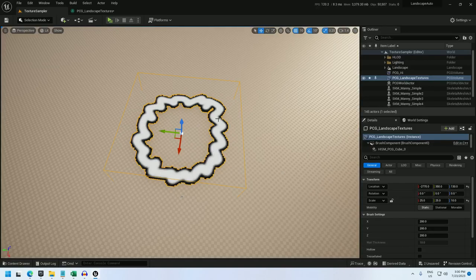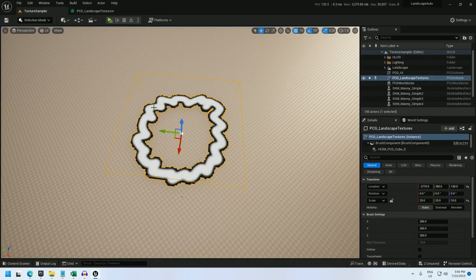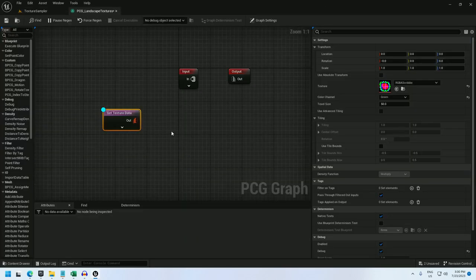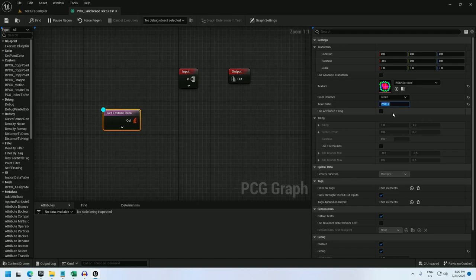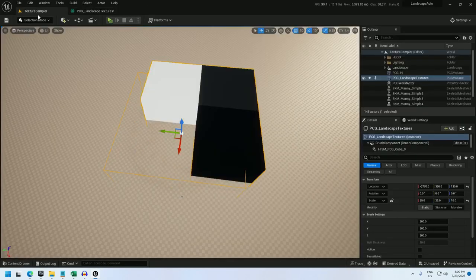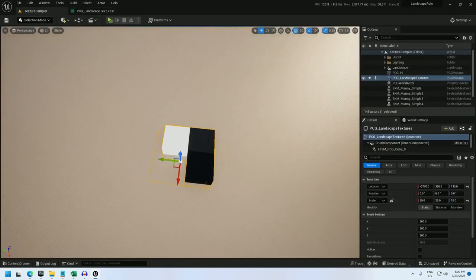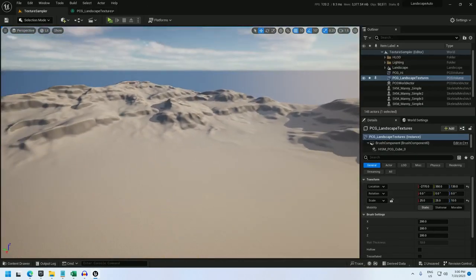So to fix that, I'm going to make the pixels, make the points, a lot bigger. So let's set the texel size up to 2500. And now I only have four points in this size.